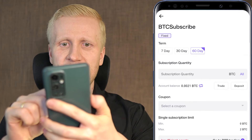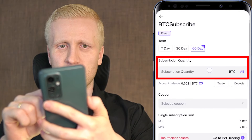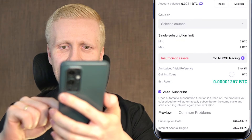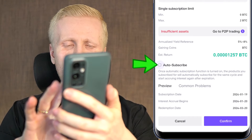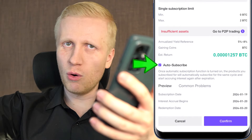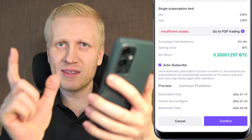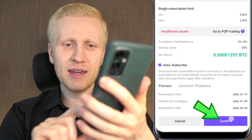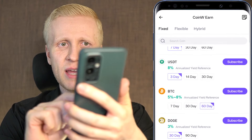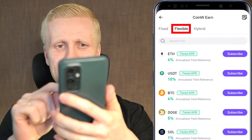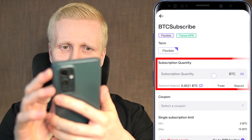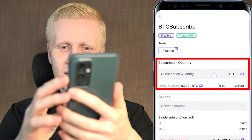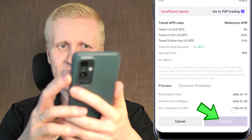You can simply click subscribe, choose your subscription quantity, and see your estimated return — the more money you put in, the bigger profits you get. You can enable auto-subscribe so it will renew automatically once one subscription period has ended, then click confirm. The same applies to flexible earnings — choose for example BTC, click subscribe, choose the amount, and click confirm.